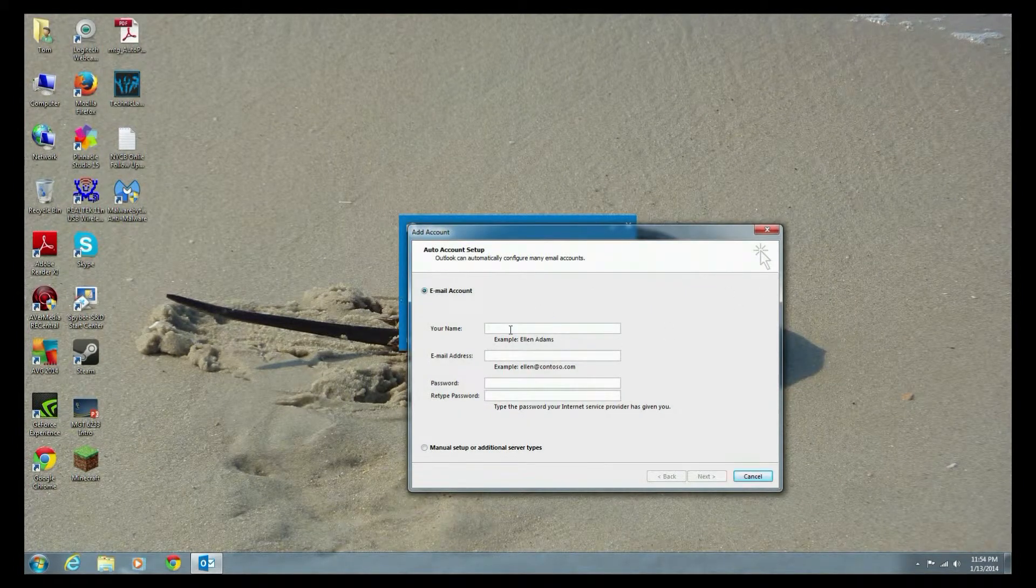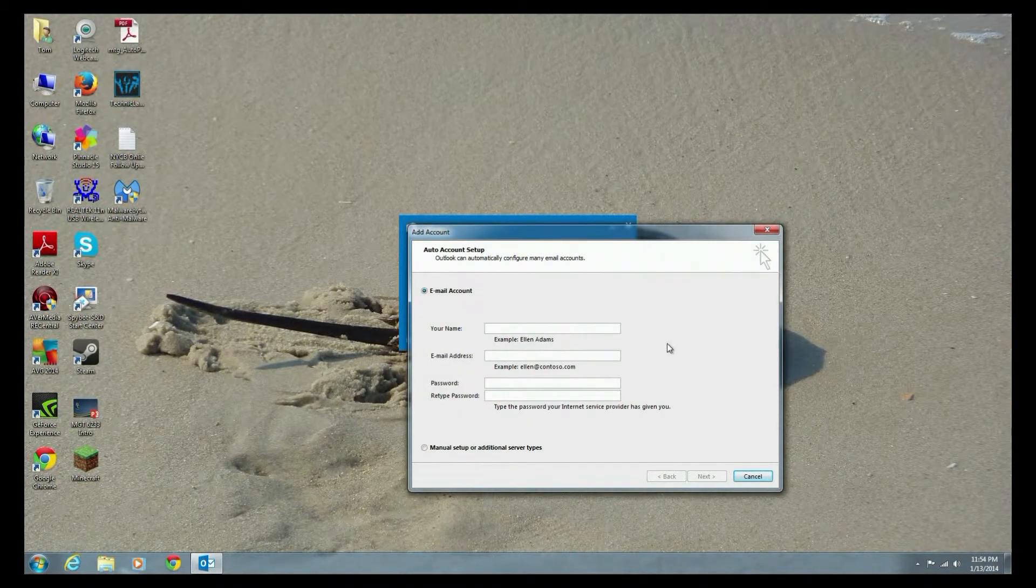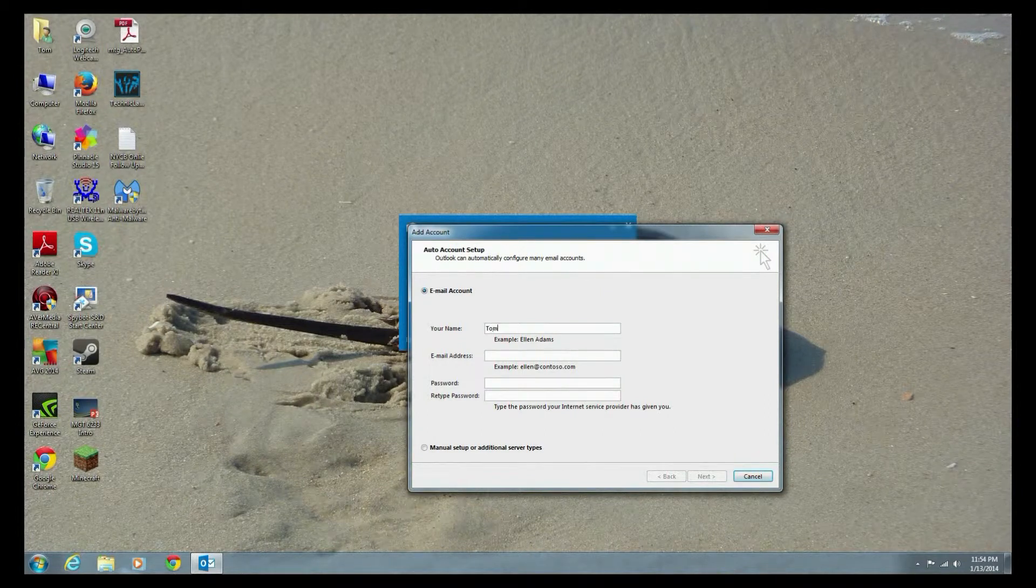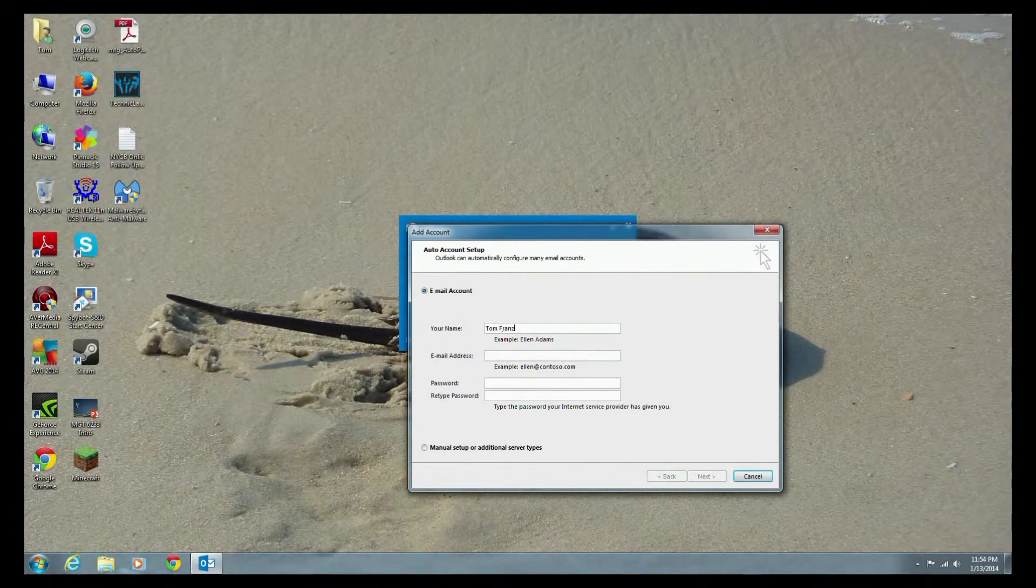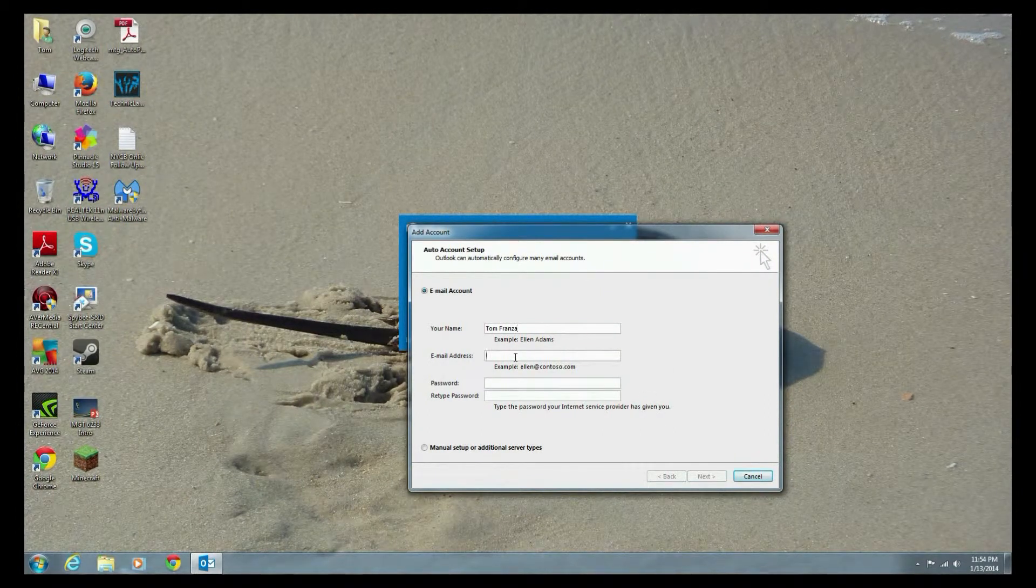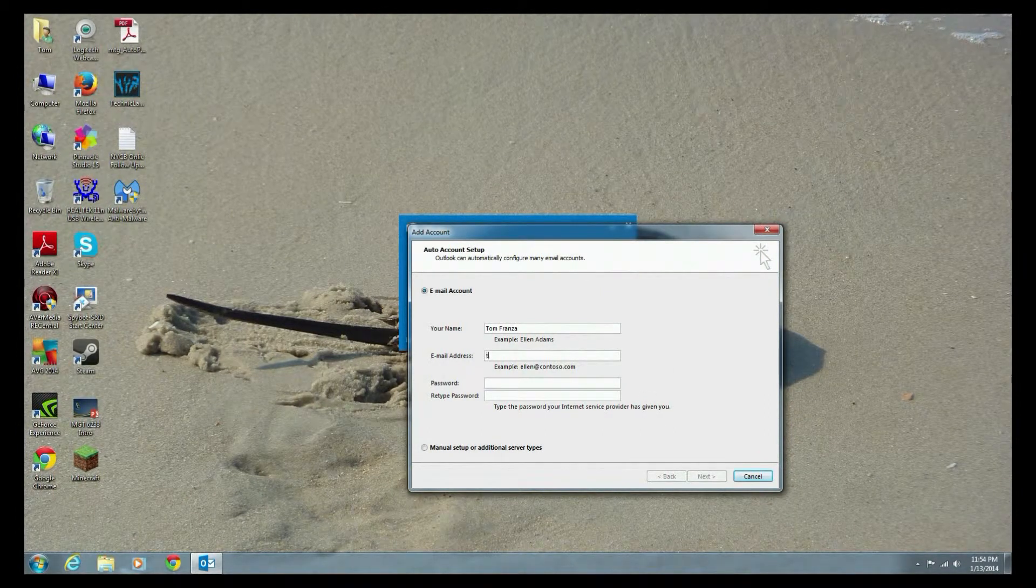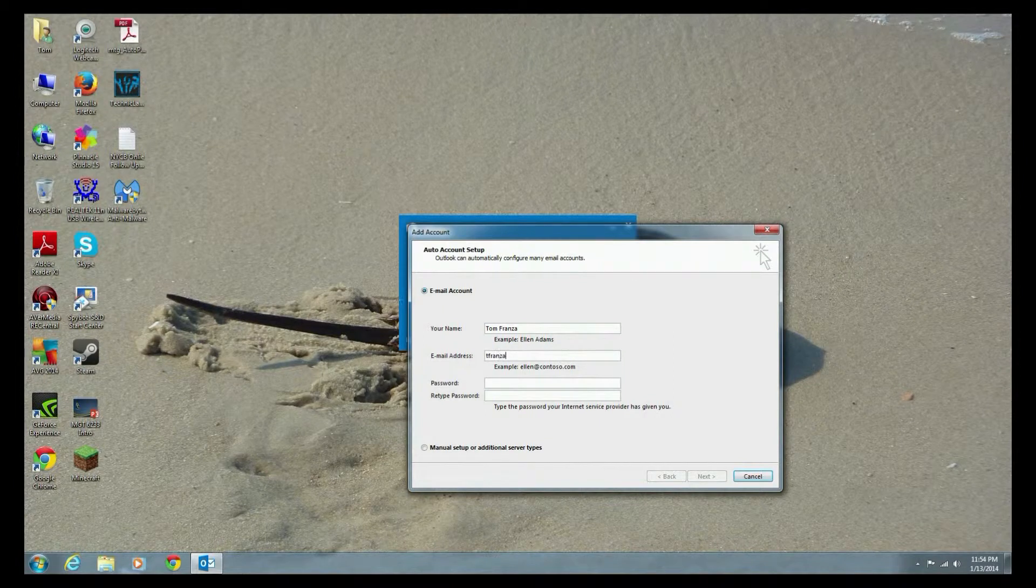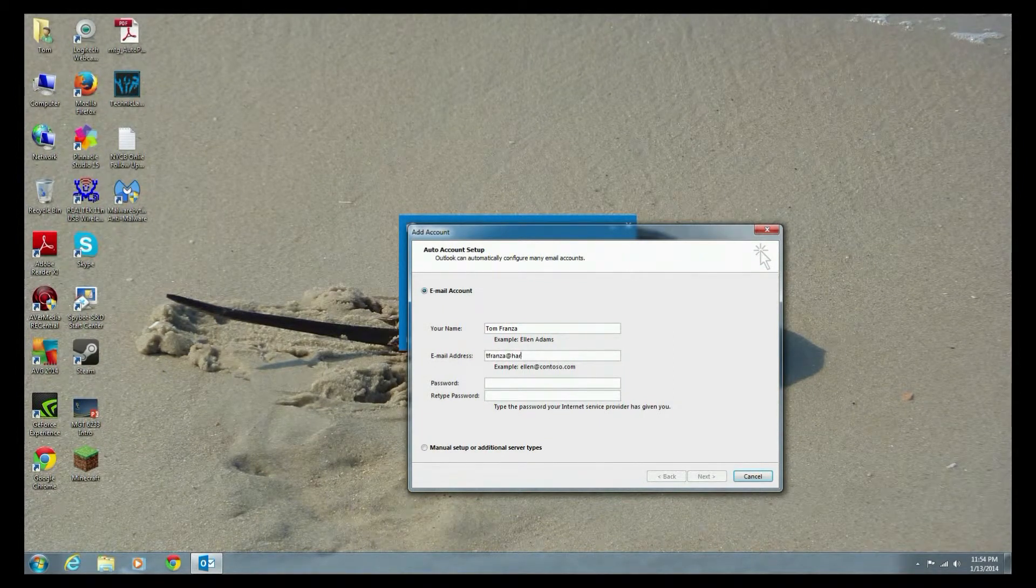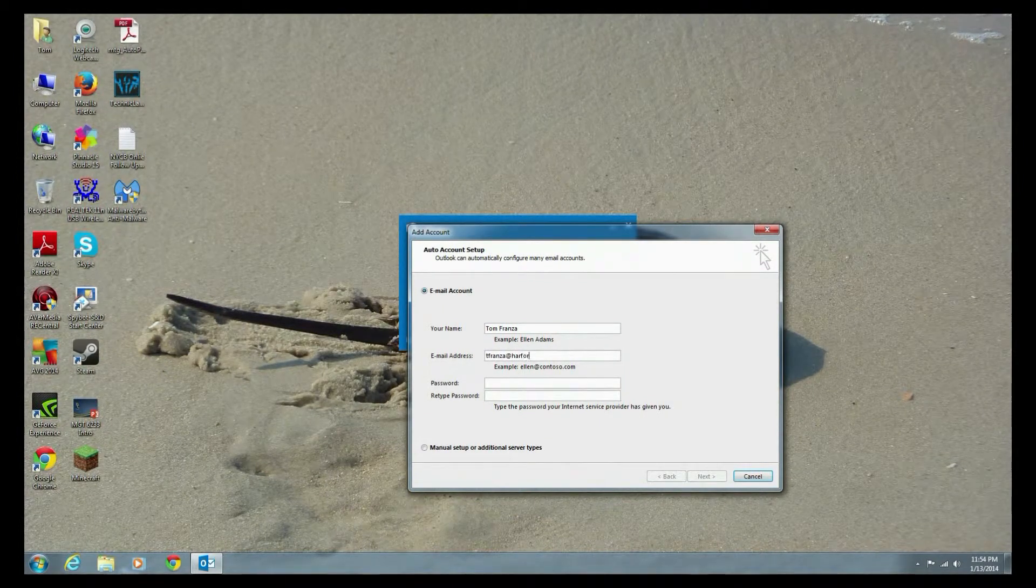It asks for your email account. So in this case, I want to call it Tom Franza, email address. You just enter your email address. It helps if you can spell.